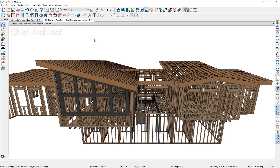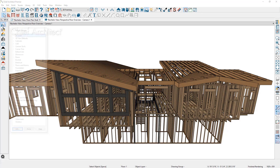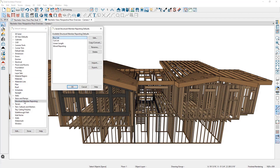You can create structural member reporting tables to control how framing members report to the materials list. If we go up to Edit, and then down to Default Settings, and then double click on Structural Member Reporting, here you can see all of the default Structural Member Reporting tables.